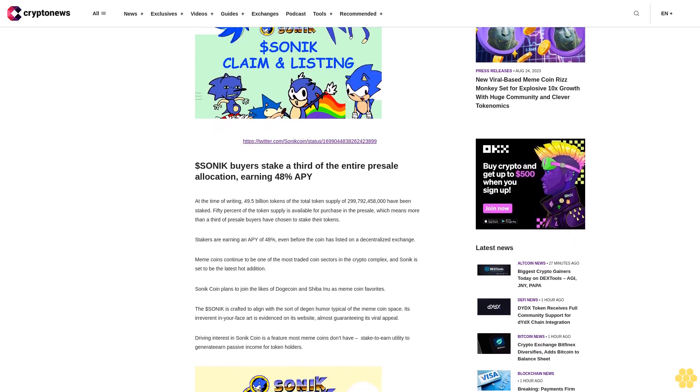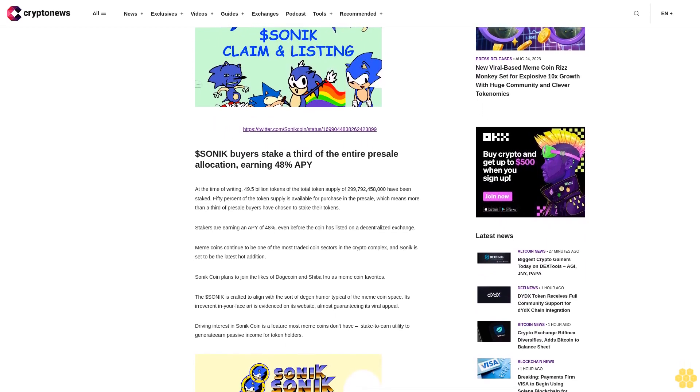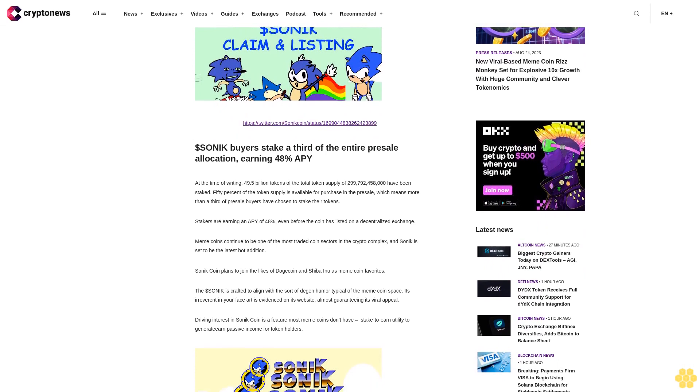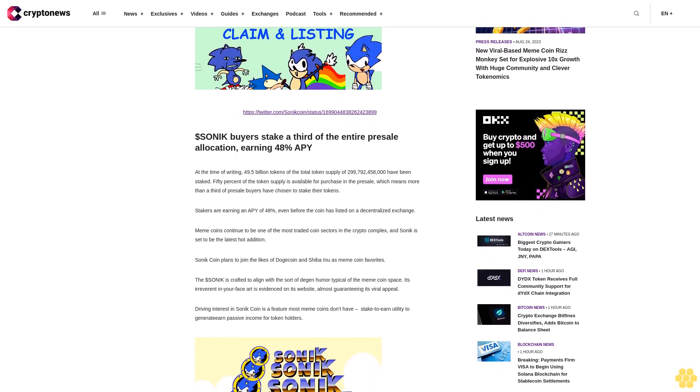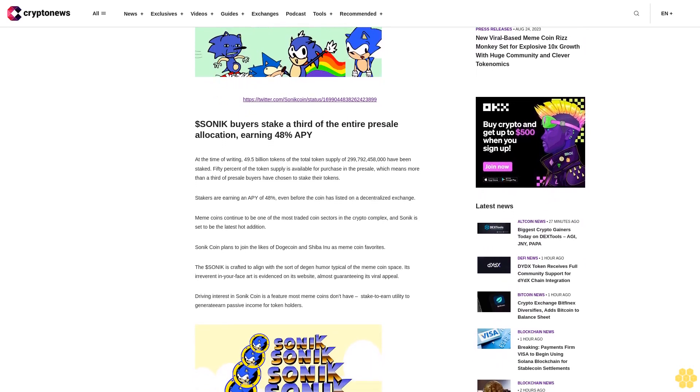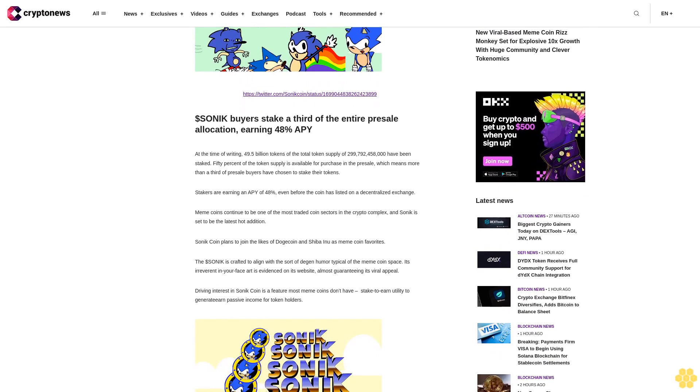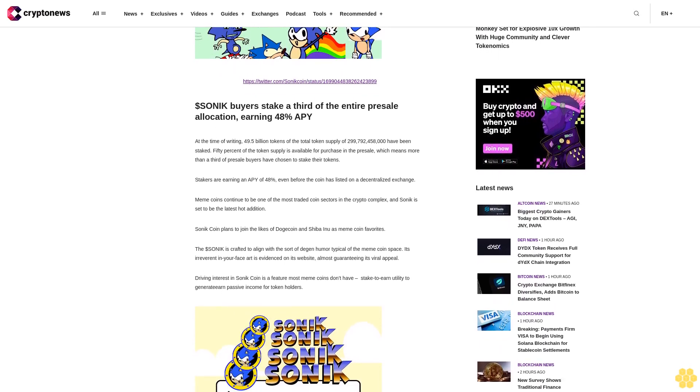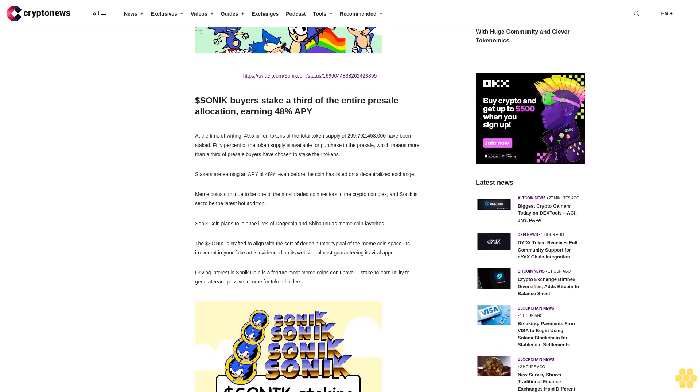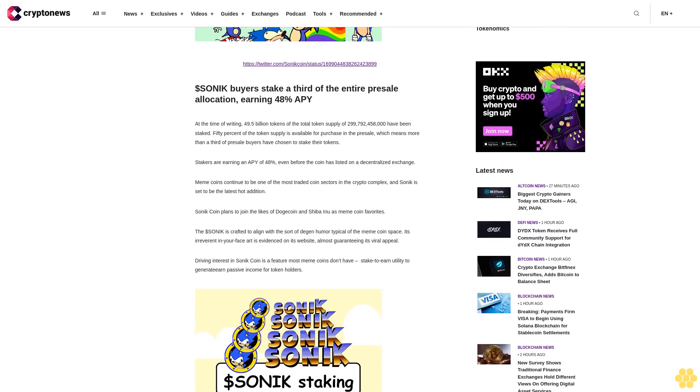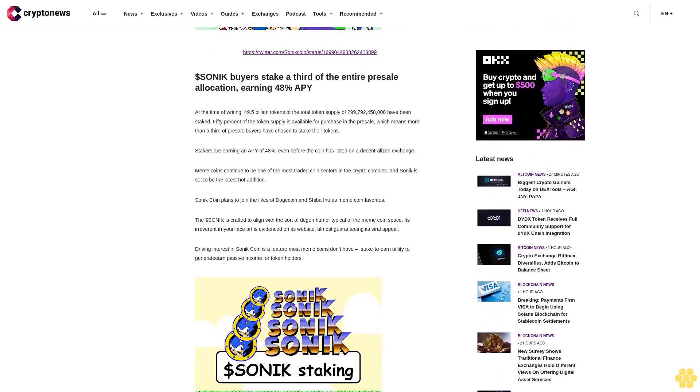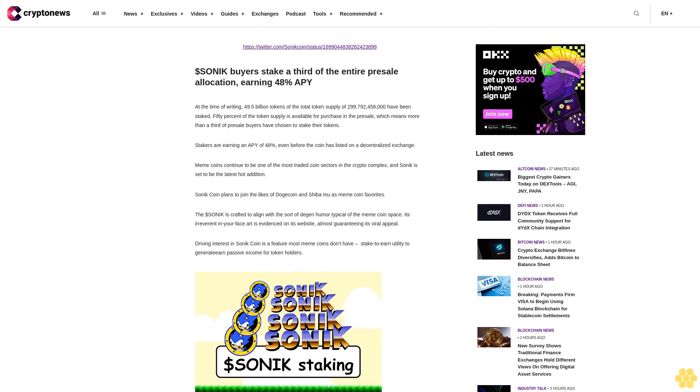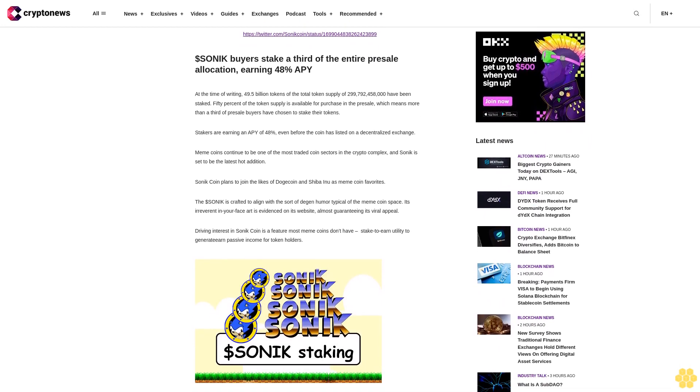To buy dollar Sonic, connect your Web3 wallet to the project's official website and via the Ethereum network you can buy the coin with ETH or USDT.